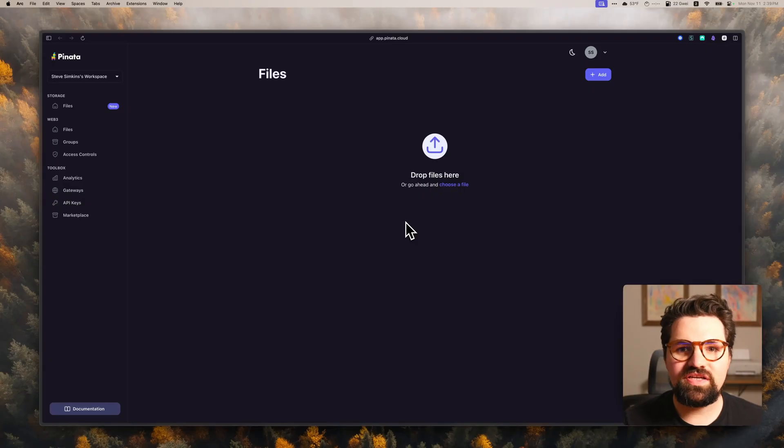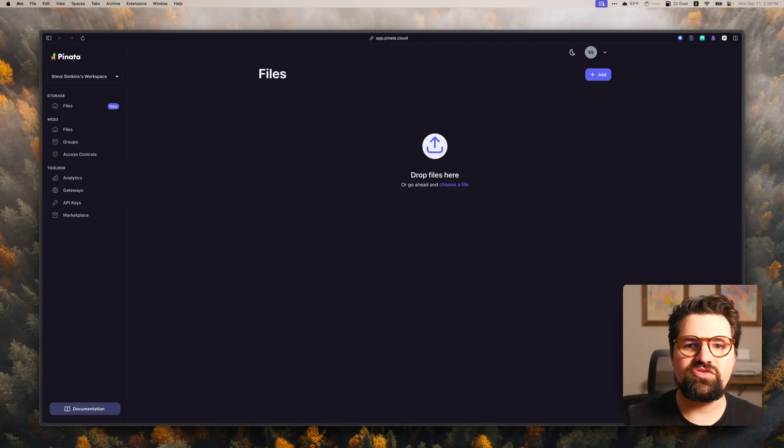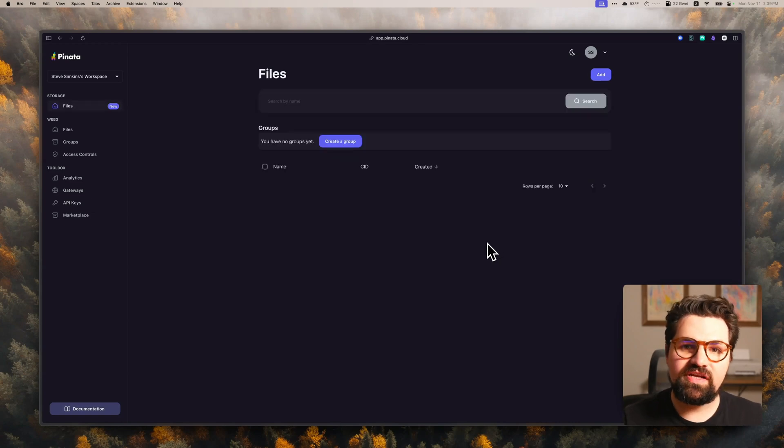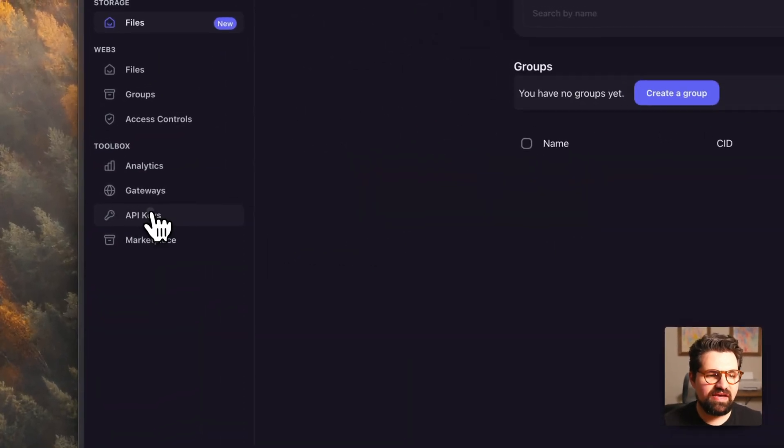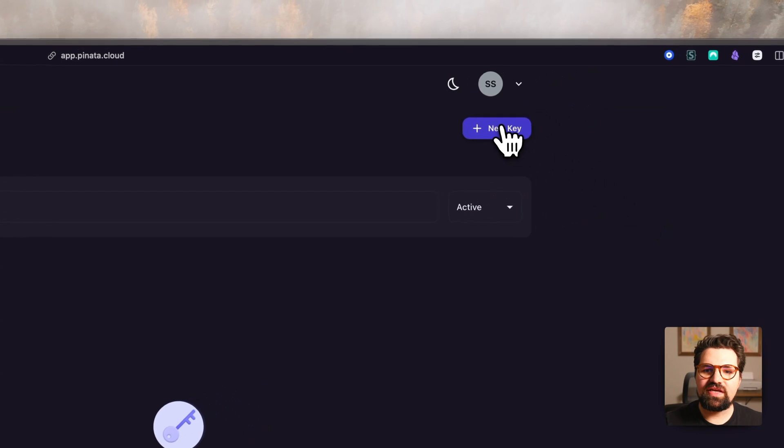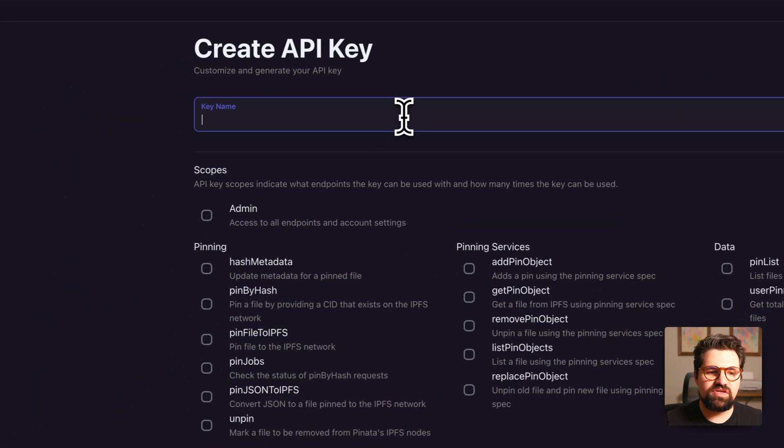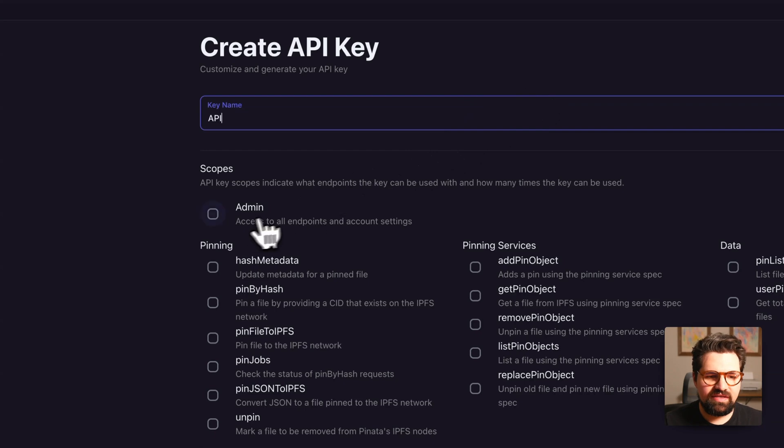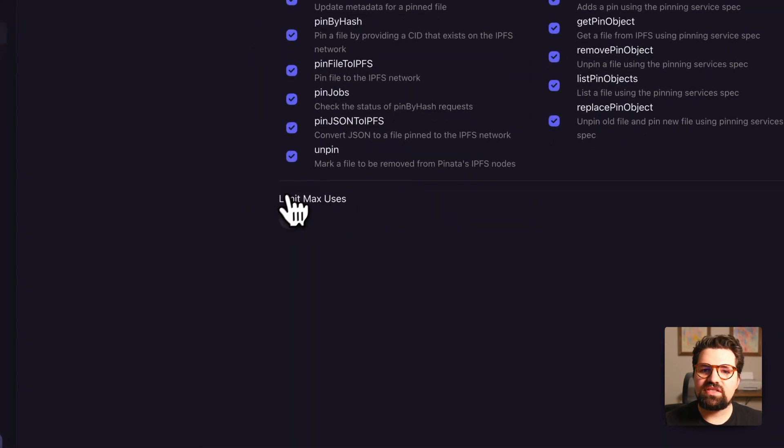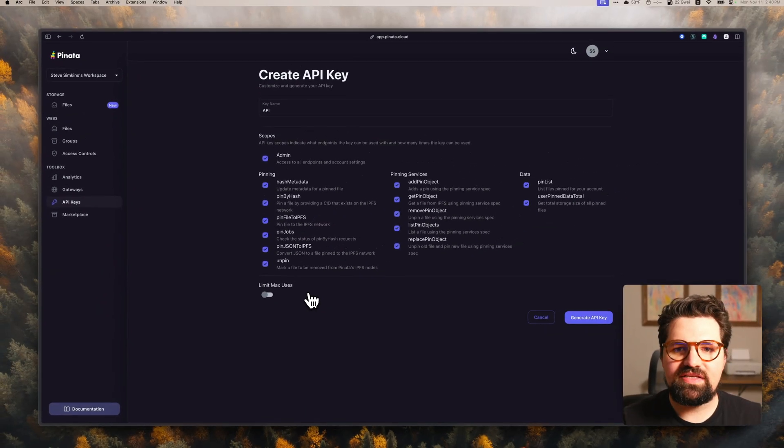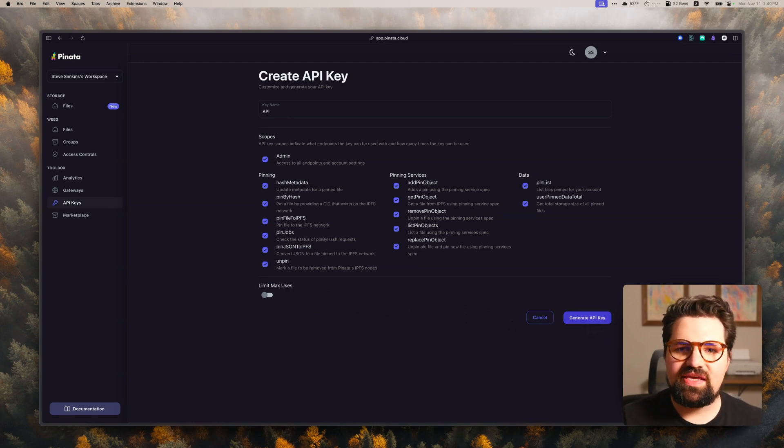All right. So to get started to use the Files API, the first thing you're going to need is your API key and your gateway URL. Once you create an account and you're signed in, just click on the API keys tab over here and go ahead and click new key. Once you do this, you can go ahead and give it a name and we'll just call this API, give it a scope of admin, and let's leave this untoggled, this limited max uses. And then when you're ready, you're just going to click generate API key.